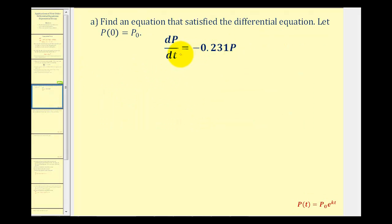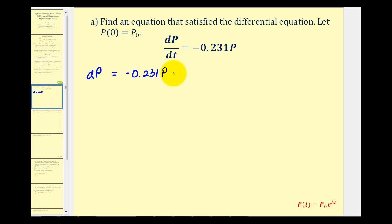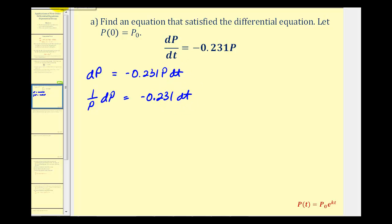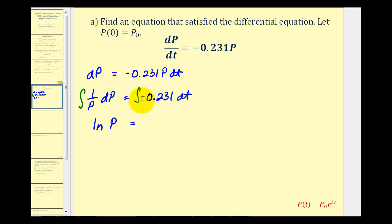We can solve this differential equation by using separation of variables. We first write it in differential form: dp equals negative 0.231 p dt. Now we divide both sides by p, giving us one over p dp equals negative 0.231 dt. From here, we integrate both sides. The antiderivative of one over p with respect to p is natural log of p, and the right side gives negative 0.231 t plus our constant of integration.